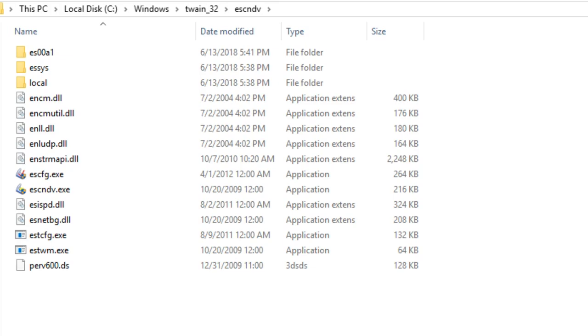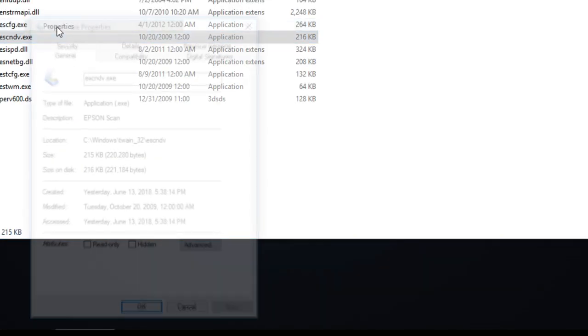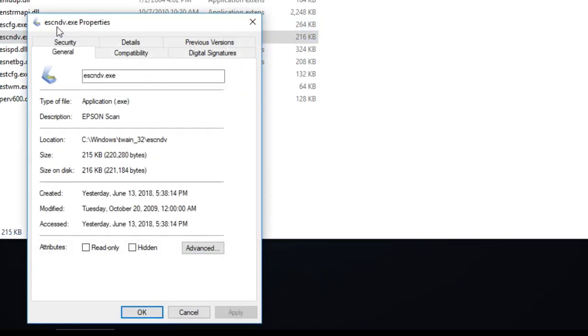When the Explorer window appears, right click on the escndv.exe icon and select properties. Then you can continue the rest of the tutorial as usual.